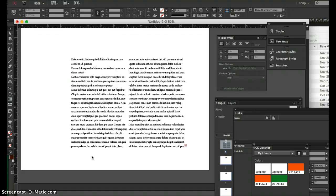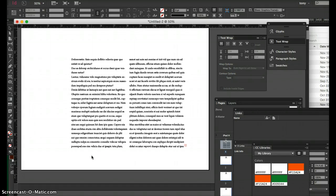Illustrator is a vector-based program using lines. You really want to use it for vectors, logos, illustrations, vector illustrations, infographics. You can certainly do web layouts and web banners and posters in there as well.